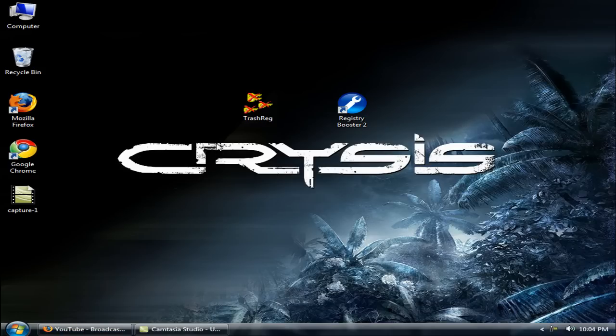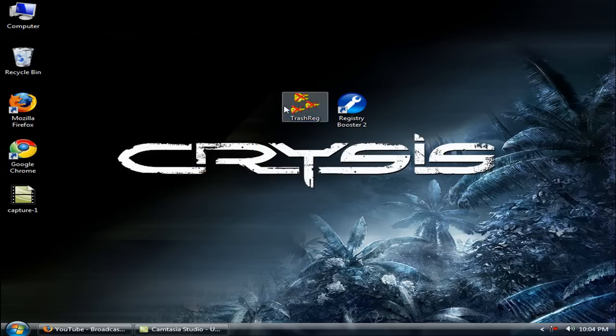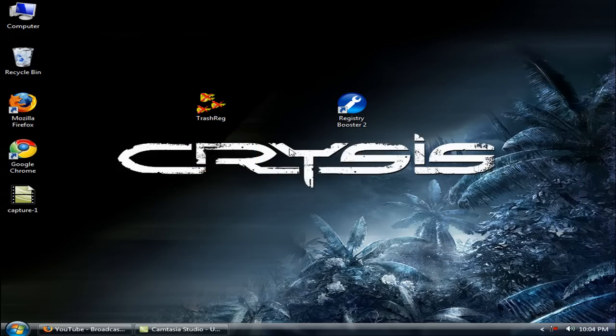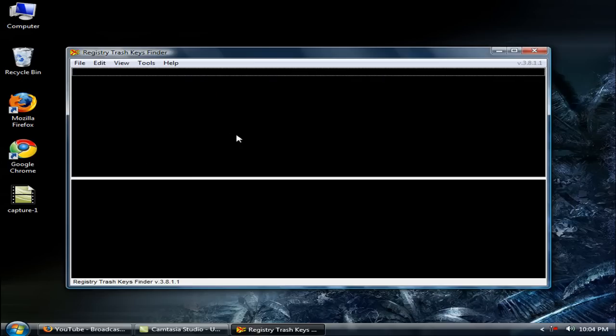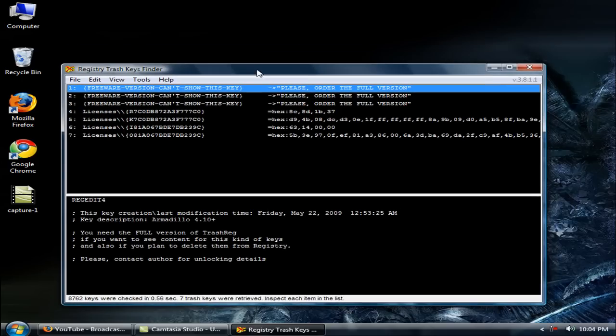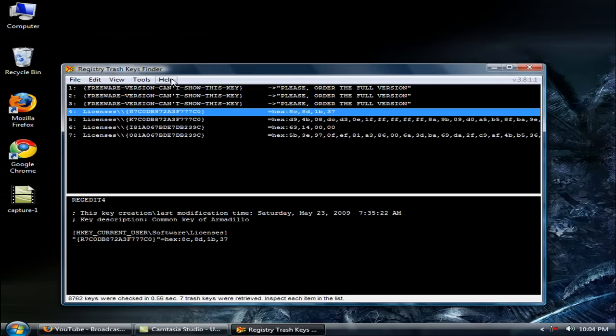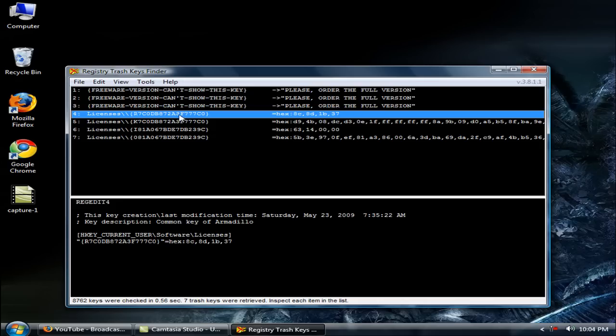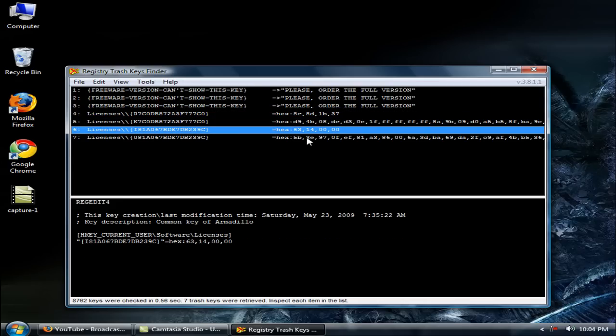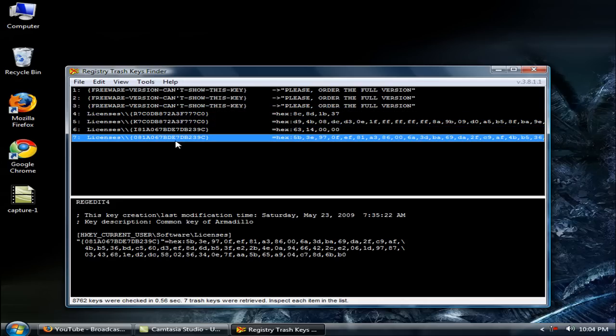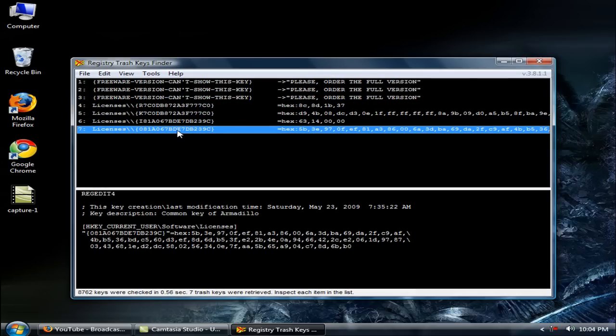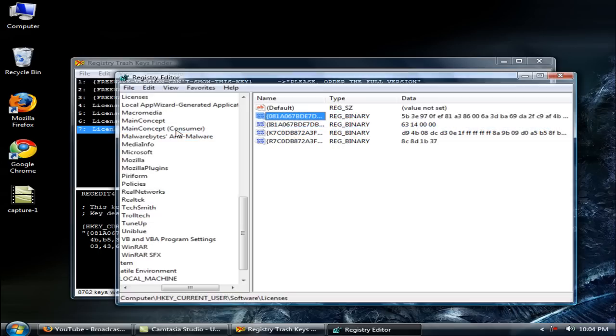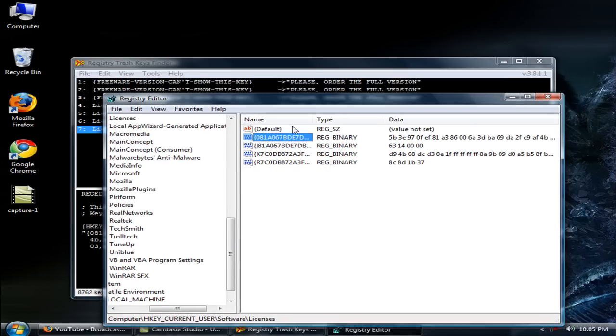I use two softwares: Trash Registry and Registry Booster. Trash Registry is my favorite. This software helped me to check the empty keys from inside view. If I double click it, it will show the location of the key so I can check where it is, it's in my software licenses.